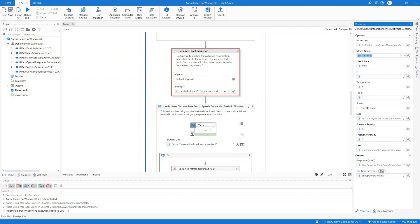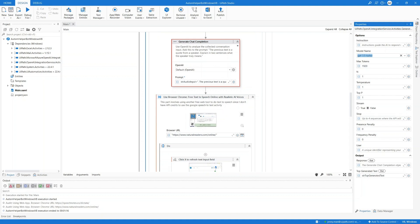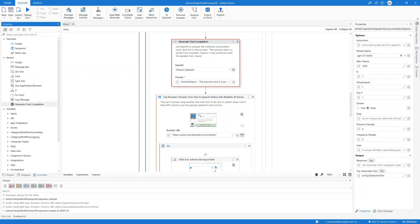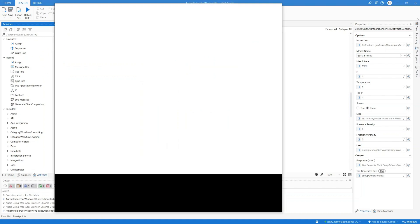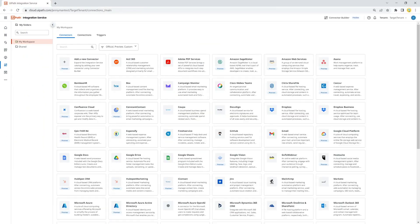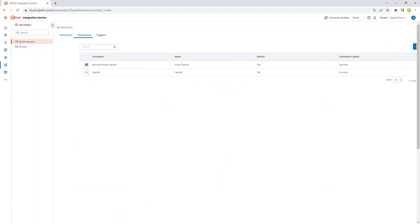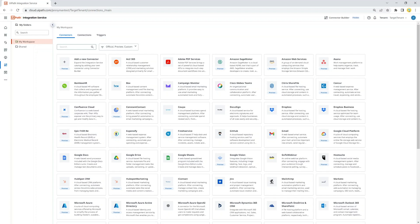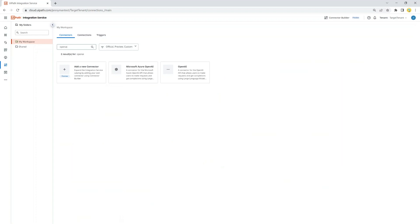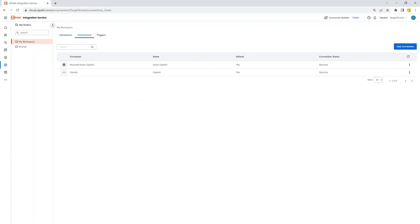I can adjust other things like temperature, but I'm just going to use the defaults for everything. And lastly, I'm putting the top-generated text into the string variable that we will use later. A note here is, in this case, I've decided to use this generate chat completion activity developed by UiPath, which I configured on the cloud through UiPath integration service. All I needed to do was select the connector, add the connection by adding the API key.